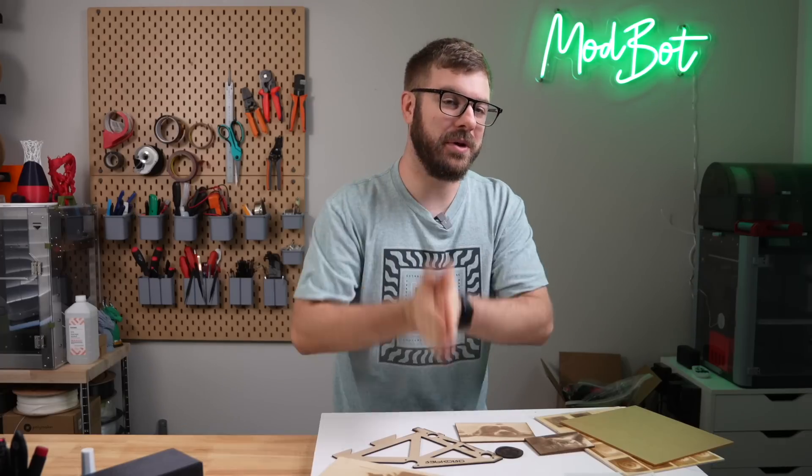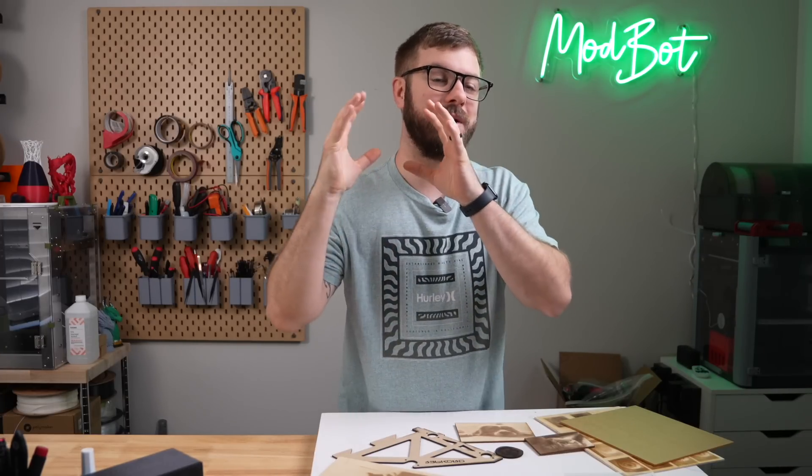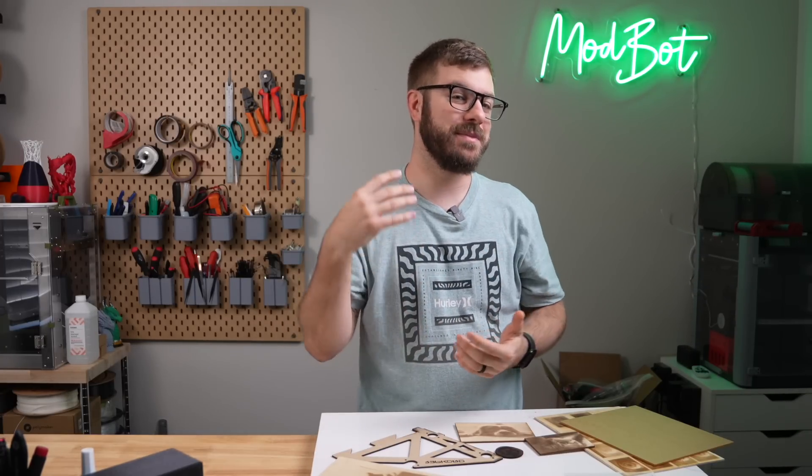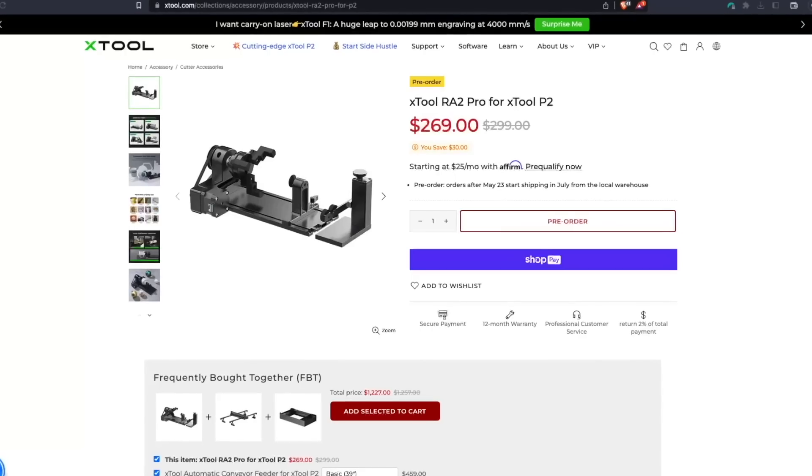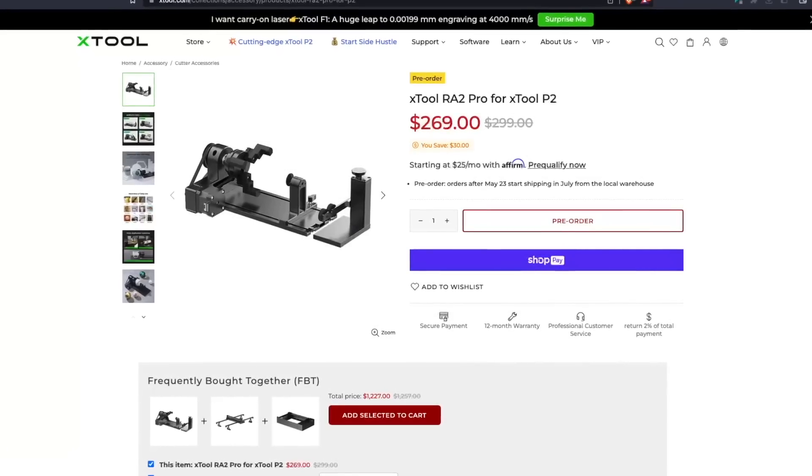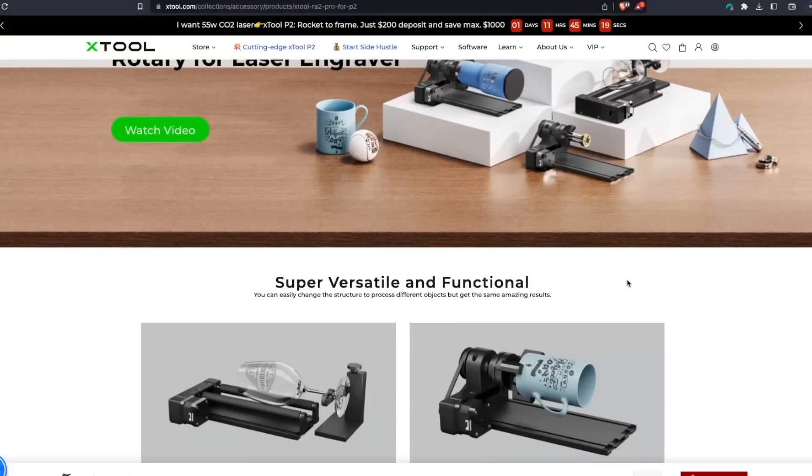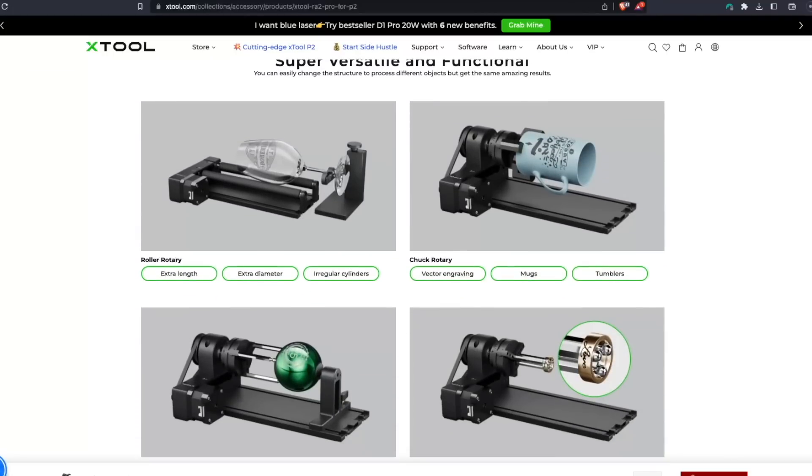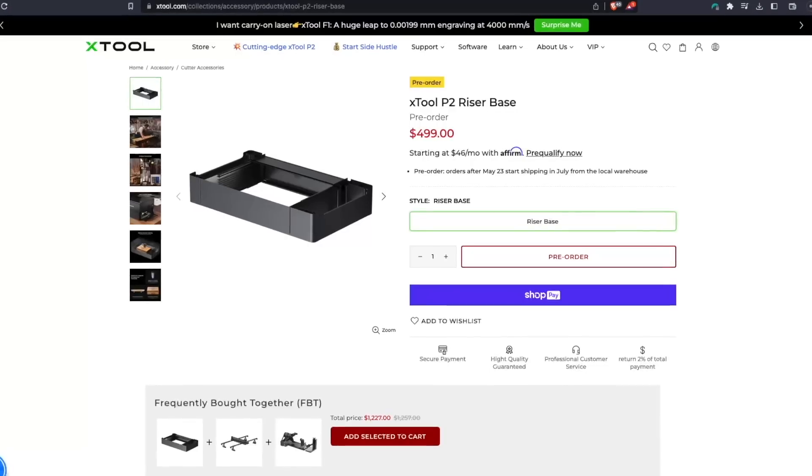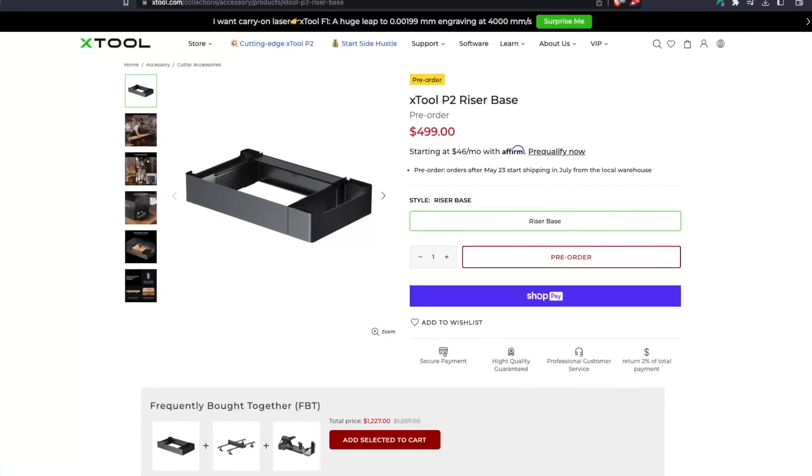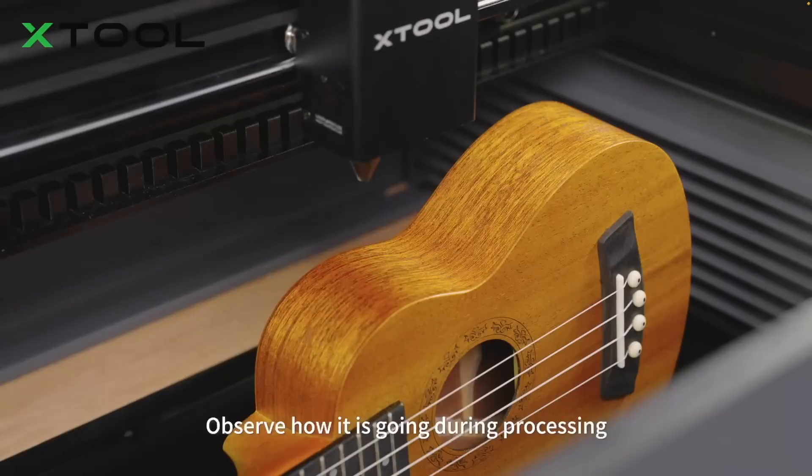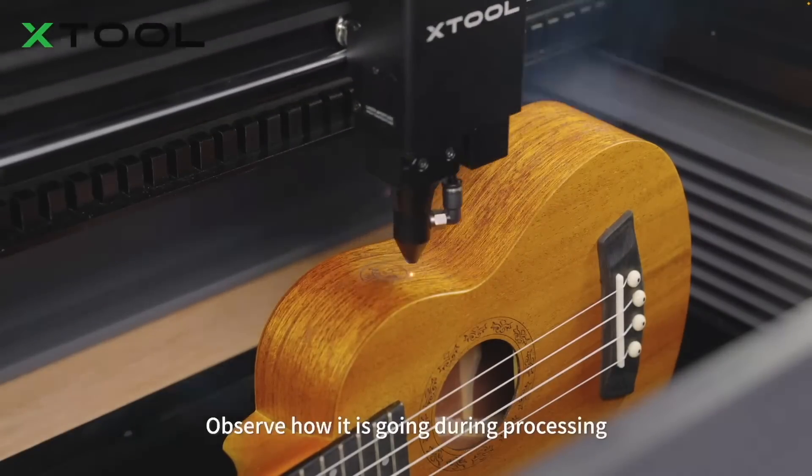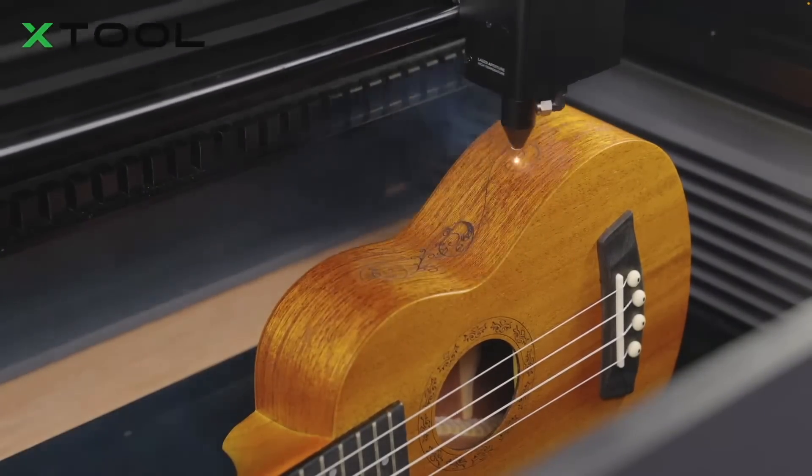We do need to briefly touch on the add-ons for this laser because there are some that are very unique that expand on this machine's capabilities. Starting off, the P2 is compatible with X-Tools Rotary Attachment 2 Pro. This is a pretty unique roller chuck hybrid that allows you to engrave with just about any cylindrical objects from a small pen to a large tumbler. Then there is a riser base that completely lifts the P2 up, expanding your usable material height from 72 to 215 millimeters. This depth combined with the ability to work with curved surfaces is something that I have not seen combined before.